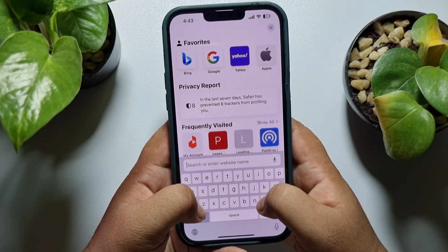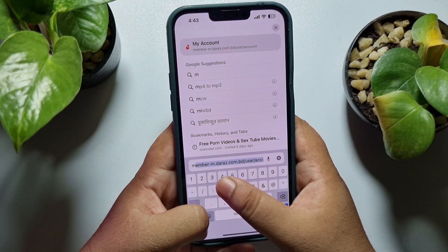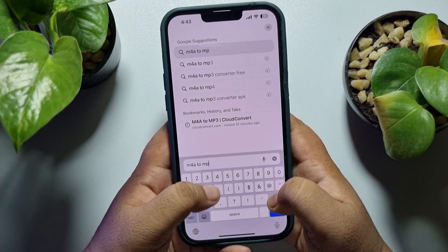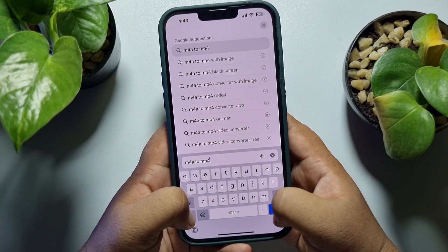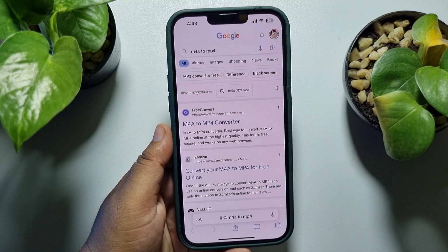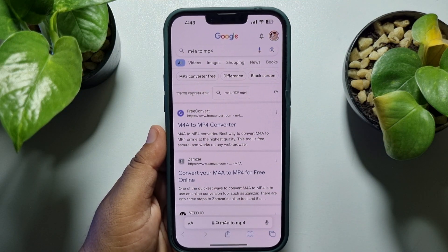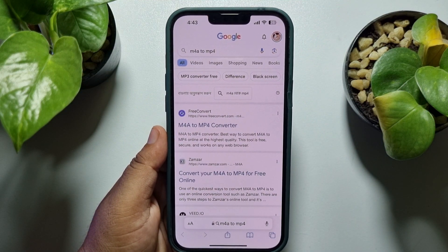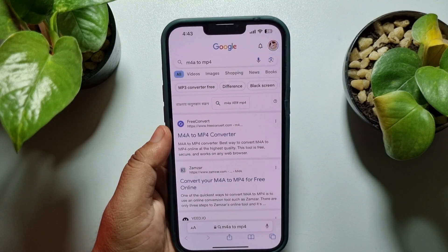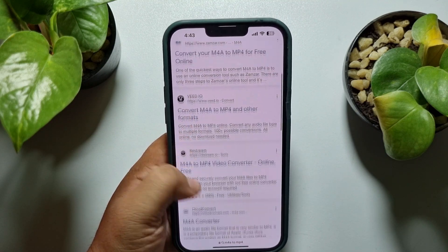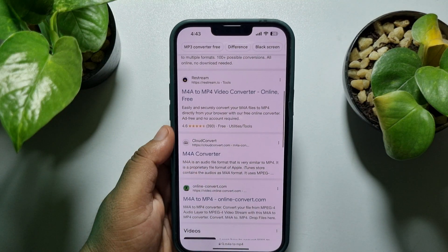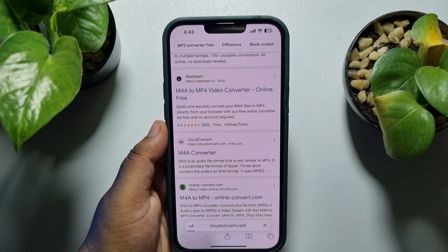Simply search for 'm4a to mp3' in your browser. You'll find lots of websites where you can easily convert your voice recording to MP3. I'm going to open the CloudConvert website.